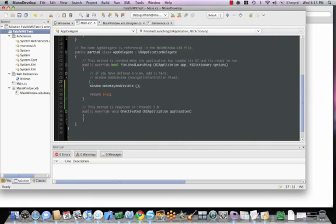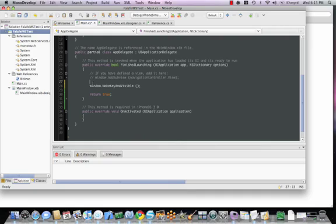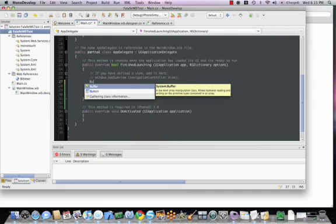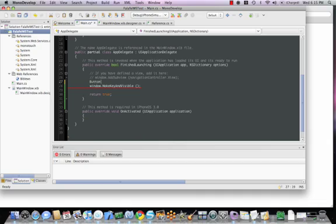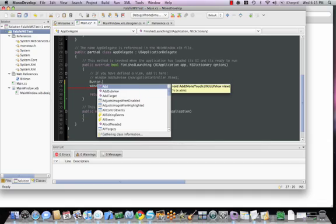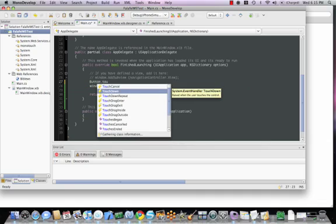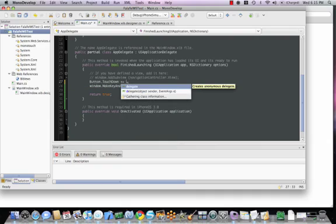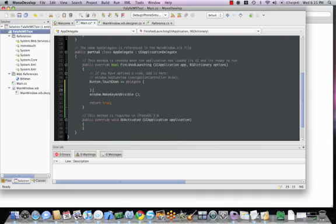We'll start using our code. We'll use the button. There is the button object that we created in the outlet. And we'll look for a touchdown event. We'll add a delegate to it. We'll say delegate, anonymous delegate. We'll write a couple of lines of code. What I'm trying to do here on the touchdown of this button is instantiate the object for the web service and call the read Bible function, passing it a string.